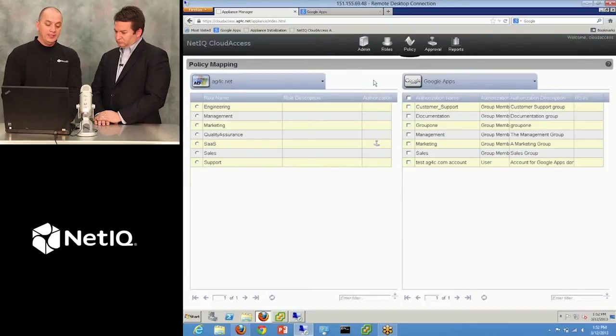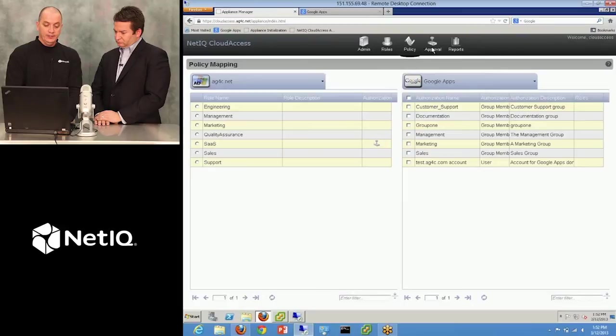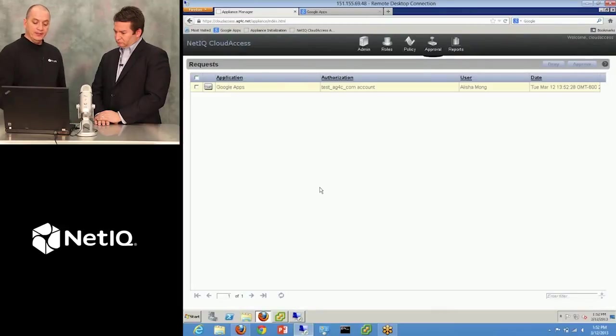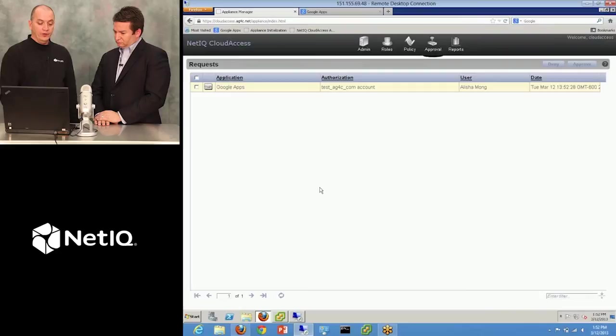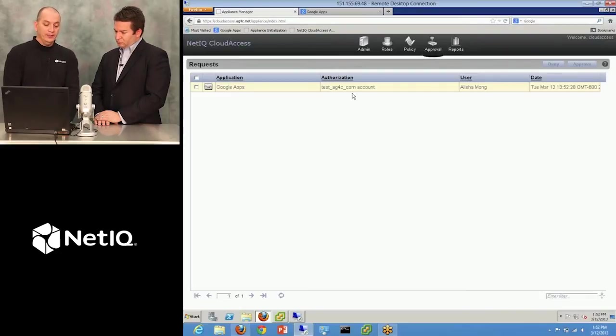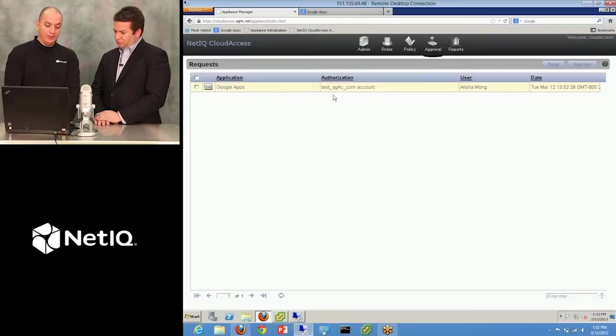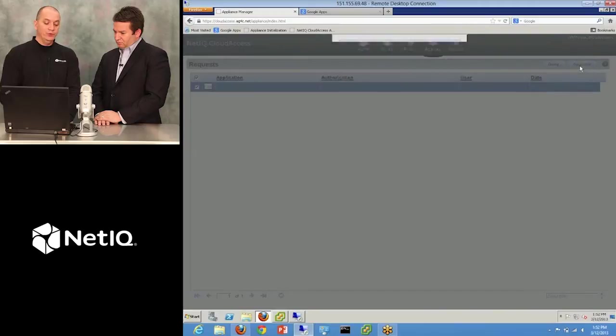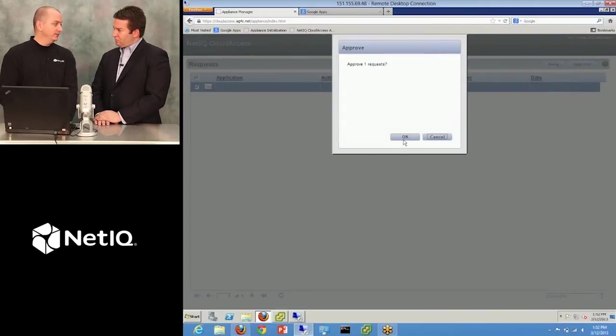Now because I'm an appliance admin, I can also see the approvals. So as I come into the approval page, I can see that there's a workflow pending for this user that was already in the group that a workflow has been created to give them a Google Apps account. I'm going to click OK and approve that. So again, we tried to make it simple. It's approve or deny.